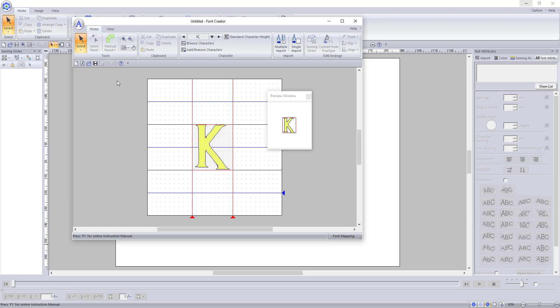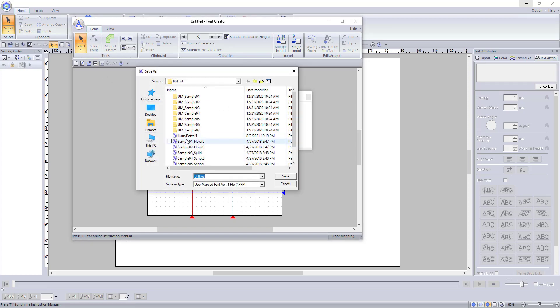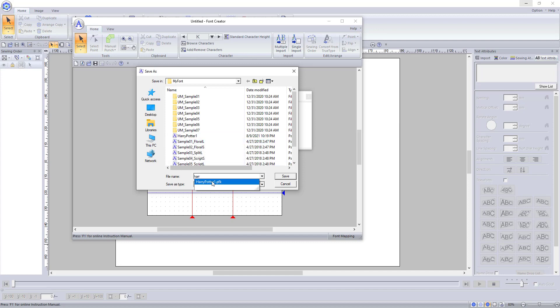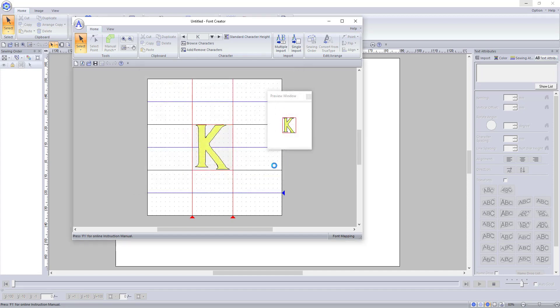Once you have all of the letters imported and the character height set, you can go ahead and save the font. Do not change where the files are being saved to, as this is automatically sent to save them where your Palette program can retrieve them. Be sure to give the font a unique name so you can find it easily in the Font drop-down menu.